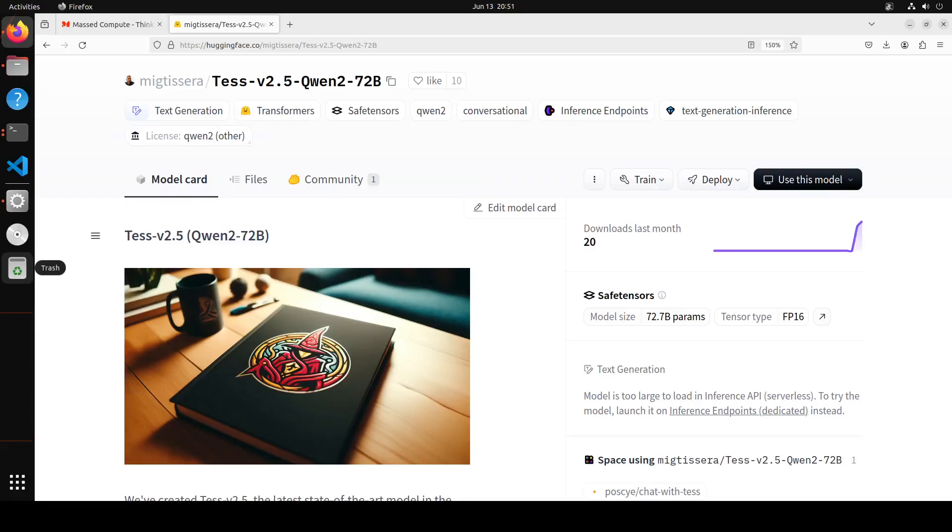I was waiting for this model to be released for the last week since the creator announced it on X that he is training this model. Miguel Tessera is the creator and he always comes up with some really innovative models fine-tuned on base models like Llama 3, Qwen, and a lot of others.